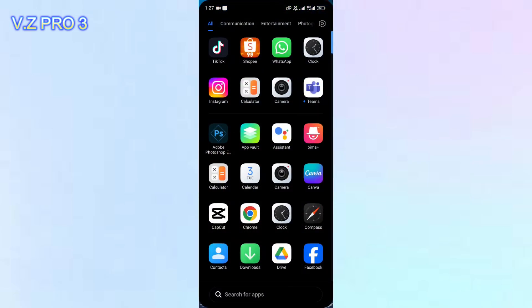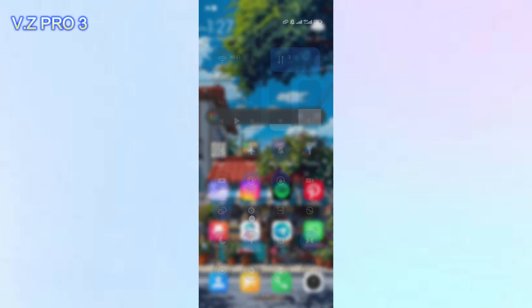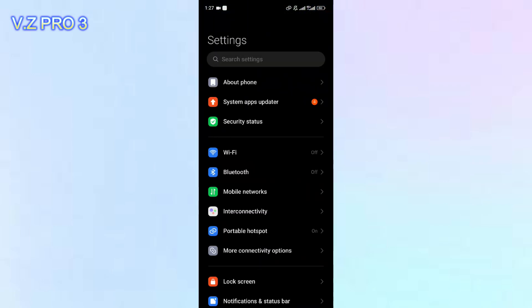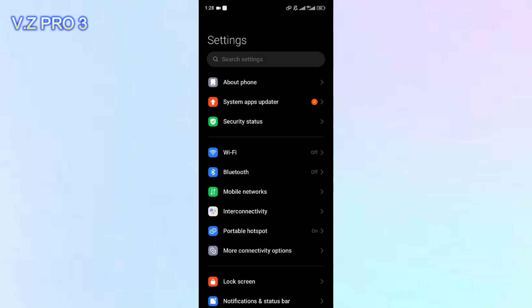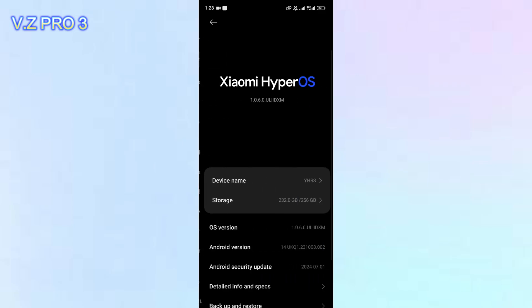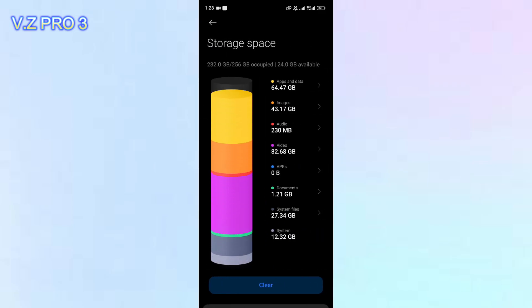You can also try to clear the memory on your phone, because maybe your phone's memory is too full, which prevents you from sending videos and photos to friends on WhatsApp. So clear your phone's memory before you try to send photos and videos on WhatsApp.